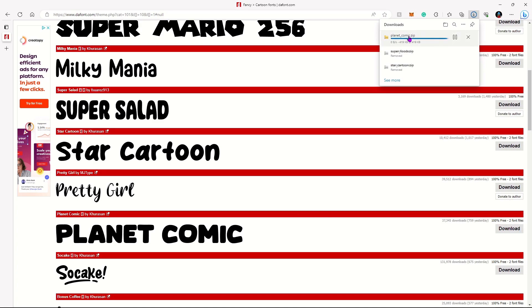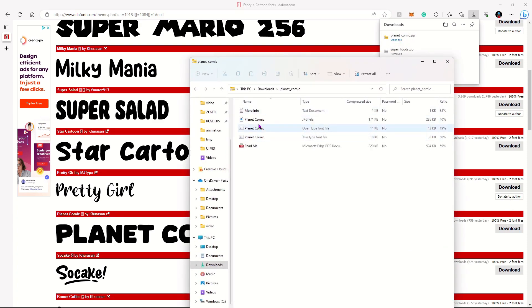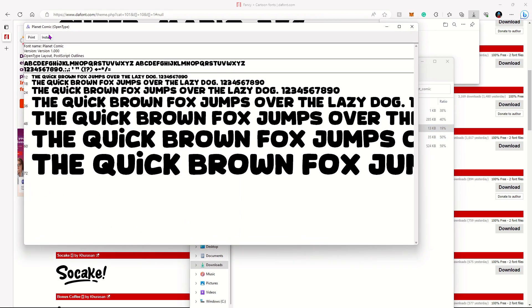It should download a zip file like this one, and once you open it, you should see all these different things. The only thing you're really going to need are these two, so just double click it, and it'll open it, and then just click install. Once you click install, it should pop up in your Photoshop and your Photopea when you're actually about to use it to make the labels for the buttons.